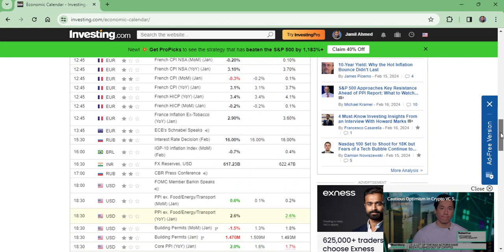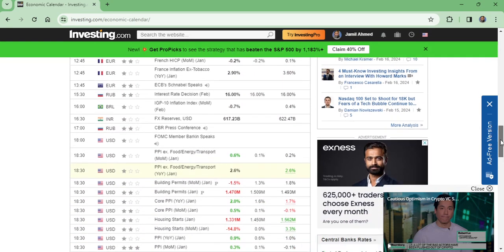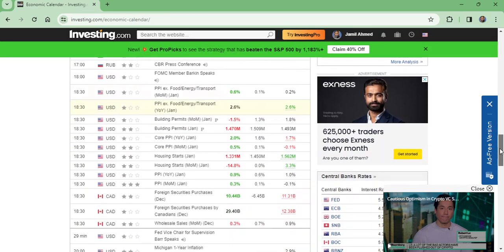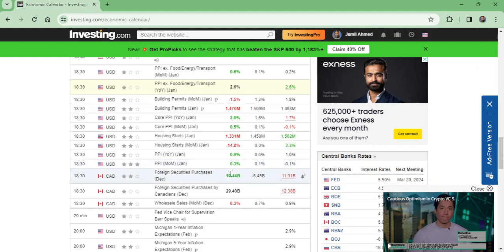And today, this PPI was forecasted to be 0.1% but came in at 0.3%. This is very bullish for USD against all currencies and very bearish for gold.